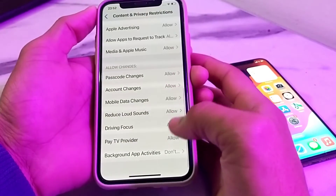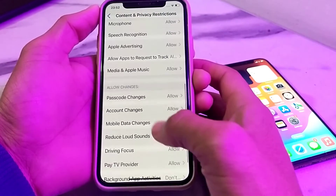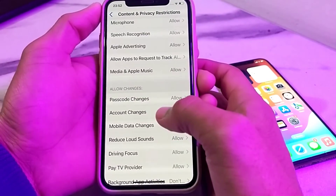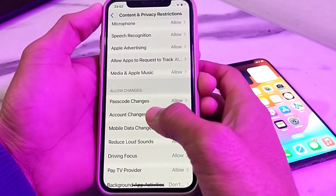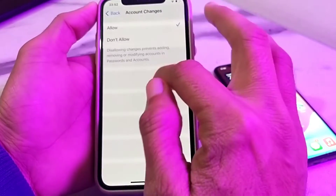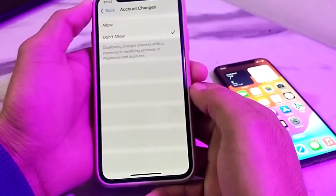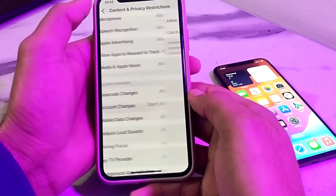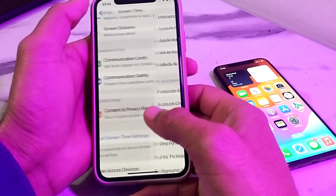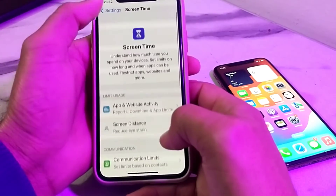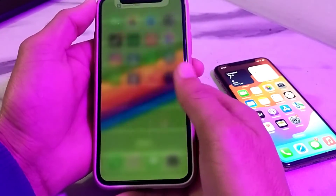Then go back, and here is the option for Account Changes — simply tap on this. Then tap on Don't Allow. After that, go back and close this tab.